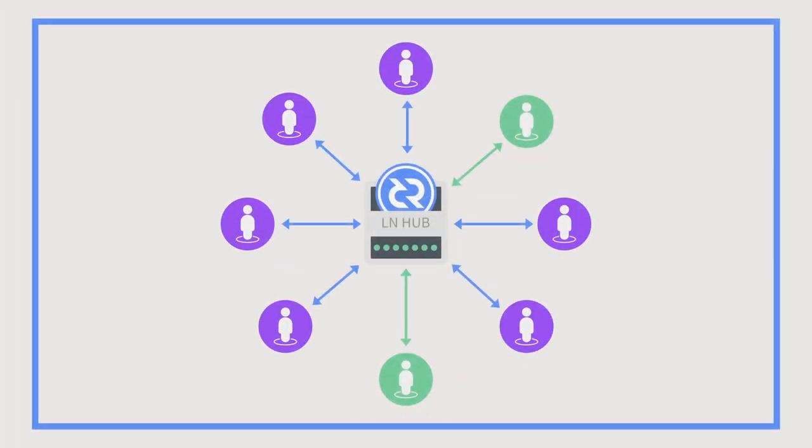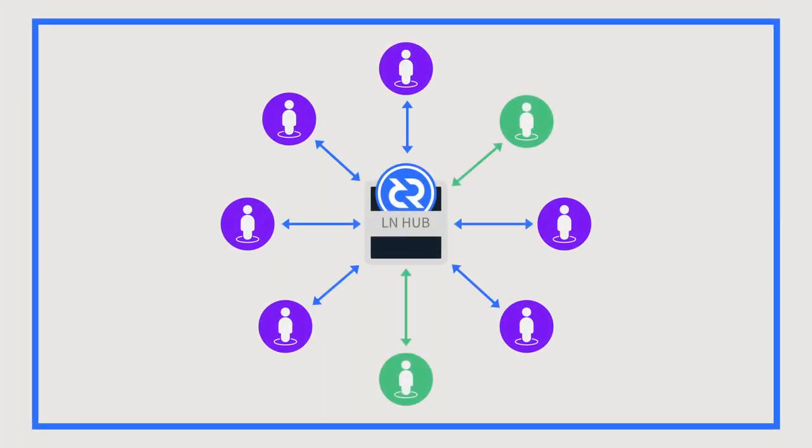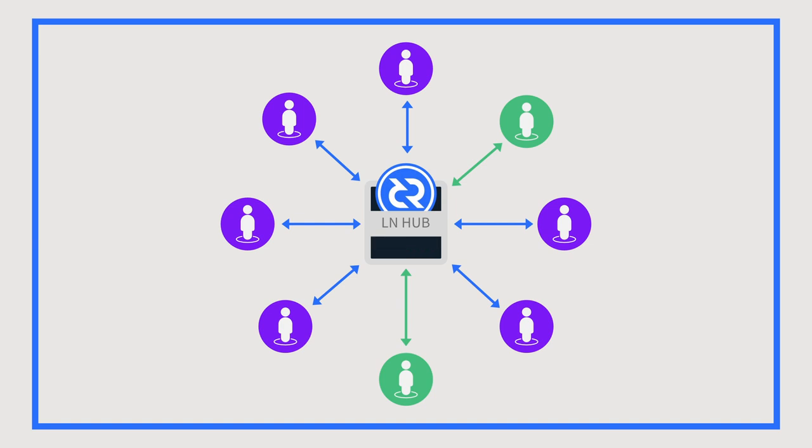To make the process of opening and closing channels more user-friendly, Decred has utilized hubs. Hubs allow broader connectivity and only require two channels to be set up. This reduces the number of connections needed to communicate with all peers on the network.